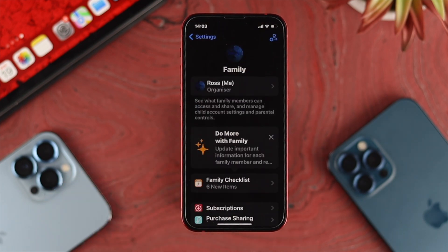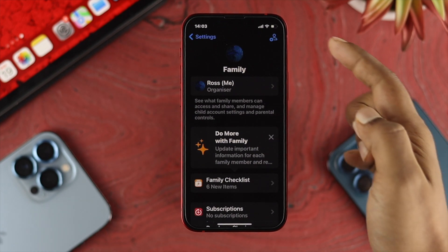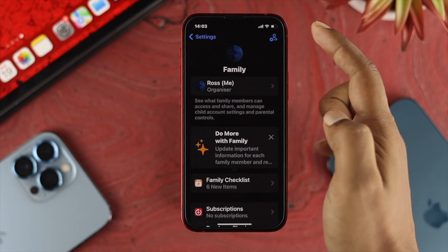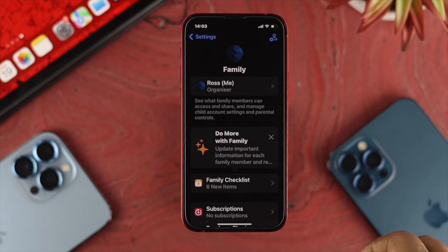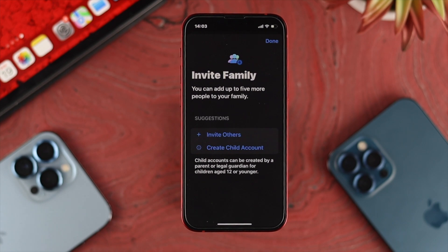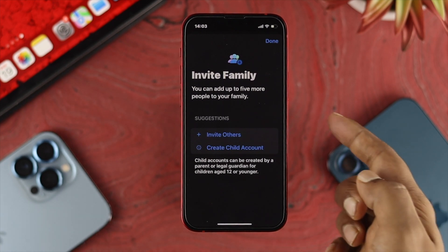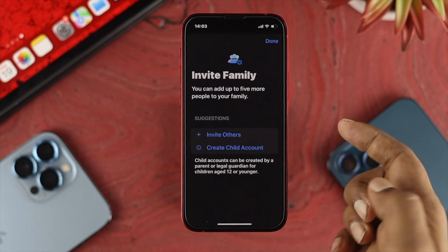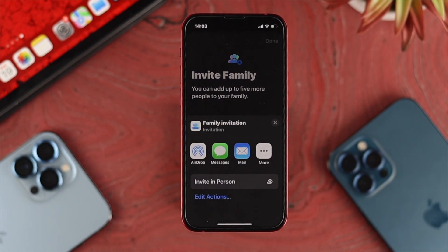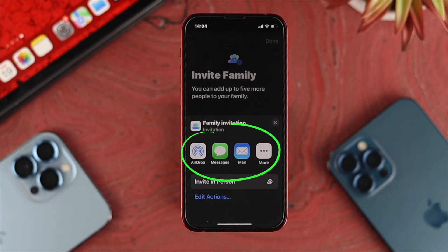Now first you need to add your member. In order to add your member you want to tap on the add icon here, and now it's going to come up and you have to tap on Invite Others. You can invite your family members through AirDrop, Messages, Mail, and your social media as well.